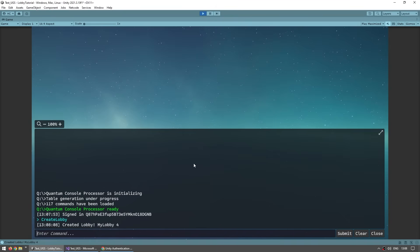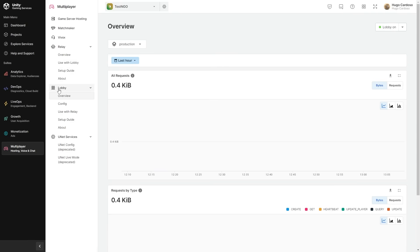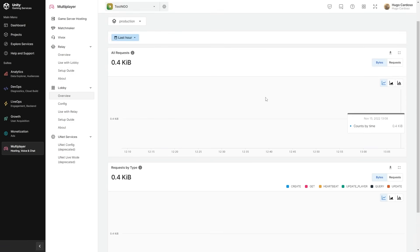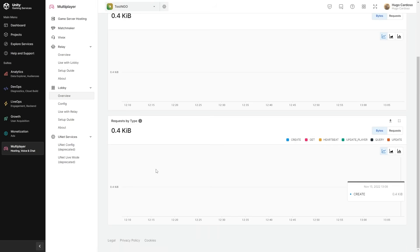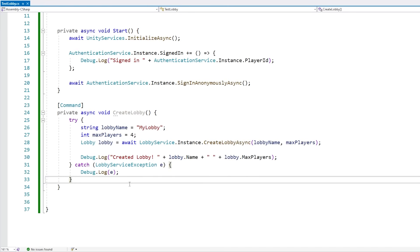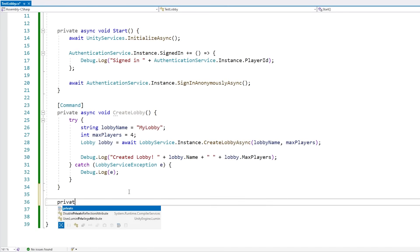We can verify it worked by looking in the dashboard. Over here under Lobby, going into Overview, we can see stats. And we can see we've got one request — and down here in requestByType, yep, we've got a create request. Now that we have created a lobby, the next important action is searching for lobbies.